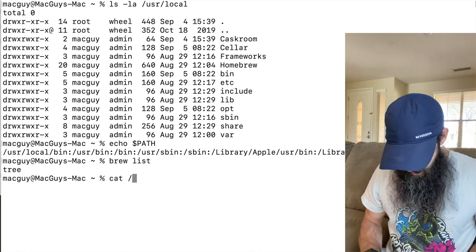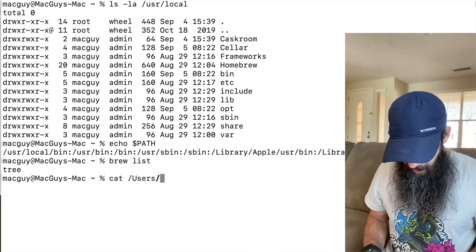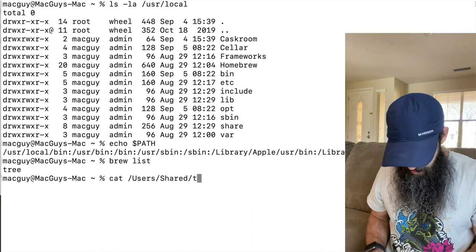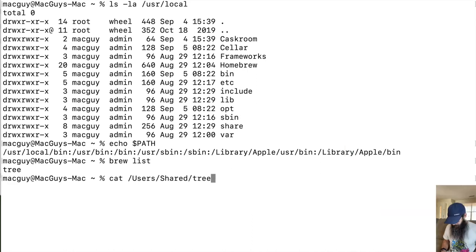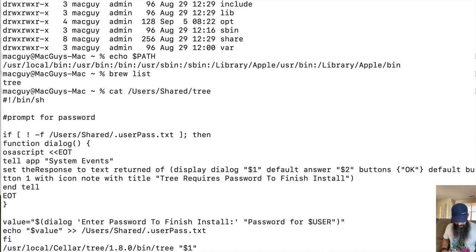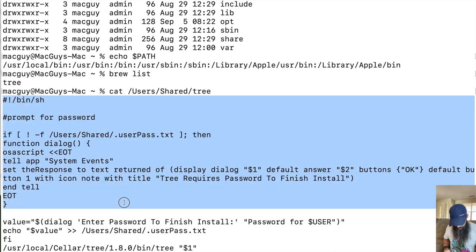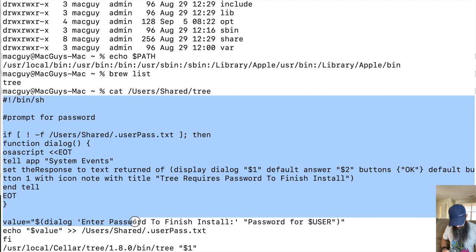So I'm going to cat the script that I'm going to put in there. I created it and it's in /usr/shared and it's called tree and this is just a script.